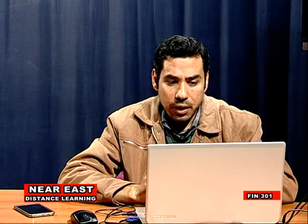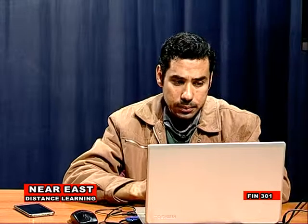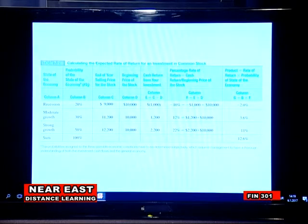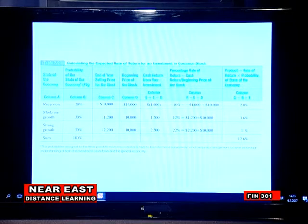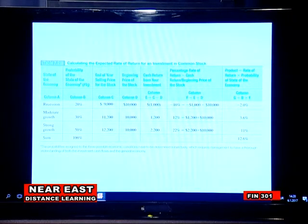Calculating the expected return from an investment: the expected return is what you expect to earn from an investment in the future. It is estimated as the average of the possible returns, where each possible return is weighted by the probability it occurs. We can calculate the expected rate of return from an investment by multiplying the rate of return for each asset by the probability of return for each asset.